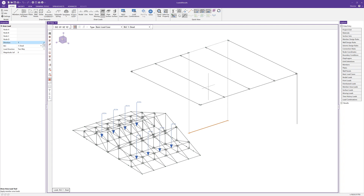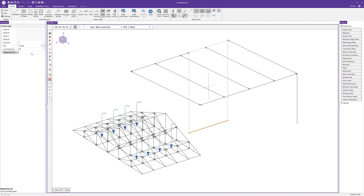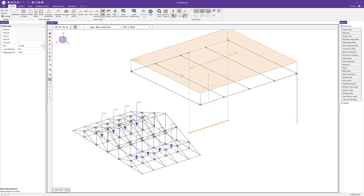When choosing the direction and load distribution, I need to define four nodes: A, B, C, and D in the order I draw them. I'll use dead load as the BLC, set the load direction to AB, and set a magnitude of 15 pounds per square foot. Drawing the load on the roof, we can see it applied in the direction defined — my A point and B point determine the distribution direction.